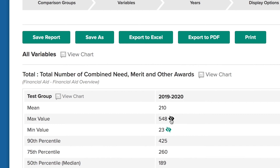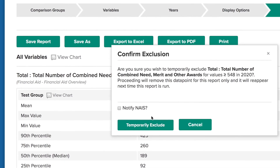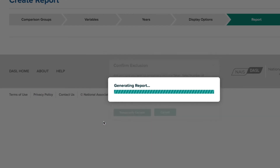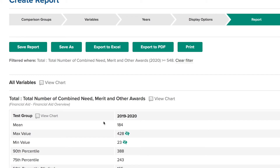It is usually in the Min or Max Value that you will see a number that looks inaccurate. To exclude the inaccurate number from your report, click on the icon to the right of the number itself. You'll see a pop-up, and if you think it is a data point that NAIS should investigate, just check the box next to Notify NAIS.